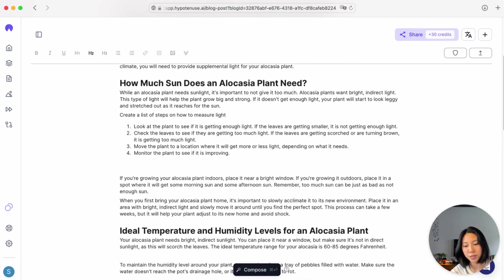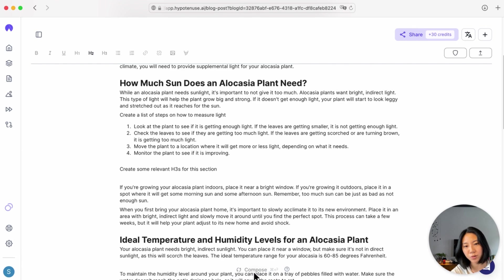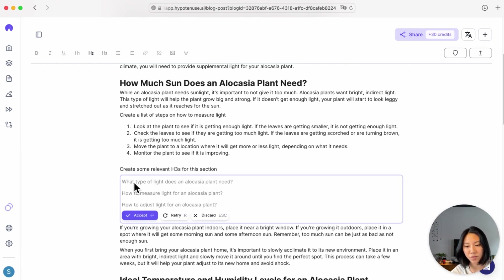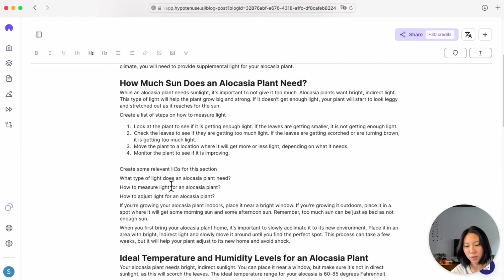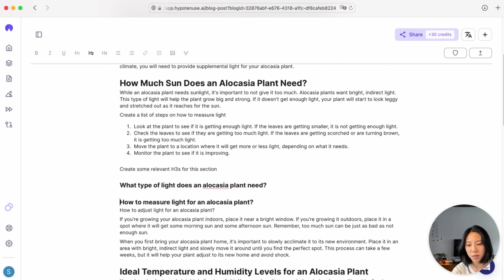So for instance, if I asked the AI to create some relevant H3s for this section, I can go ahead and Compose. And it's given me some different subheadings for this section, which I can then hash hash hash to create an H3.